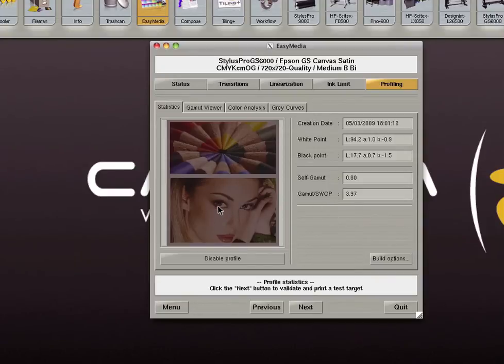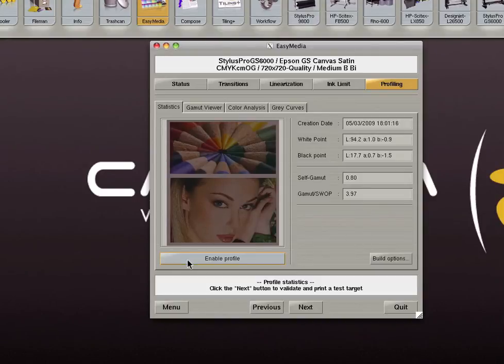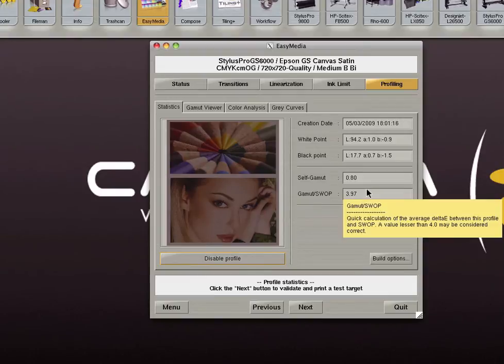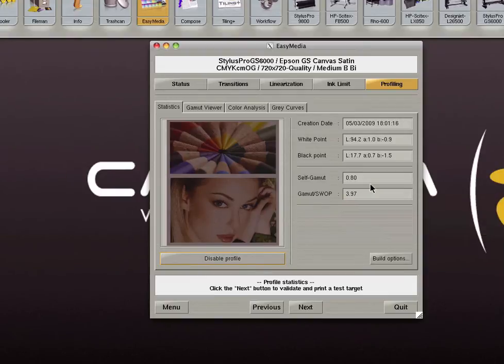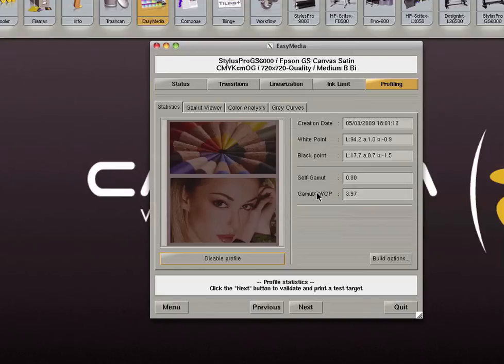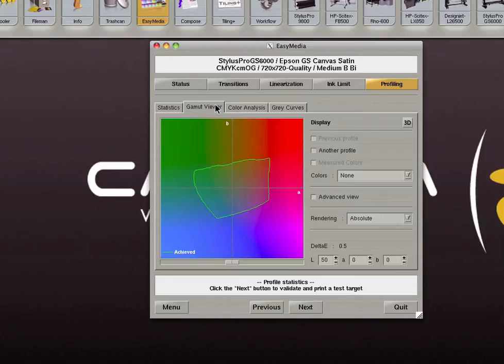In the left part of this window a CMYK image is displayed. It is a soft proof preview of an image using the profile that has just been computed. We can click the disable profile button to preview the same image without the profile. Self-Gamut measures the internal coherence of the profile. It is the average delta E you would get if you printed all the in-gamut colors of the profile. Gamut swap is the average delta E of your profile compared to the swap gamut. It is a very quick indicator of how well your media will render swap colors.